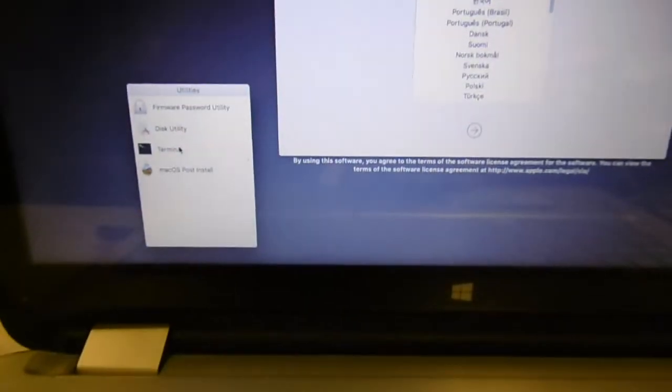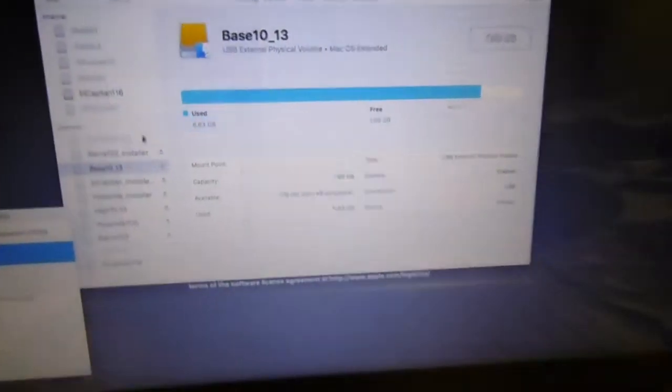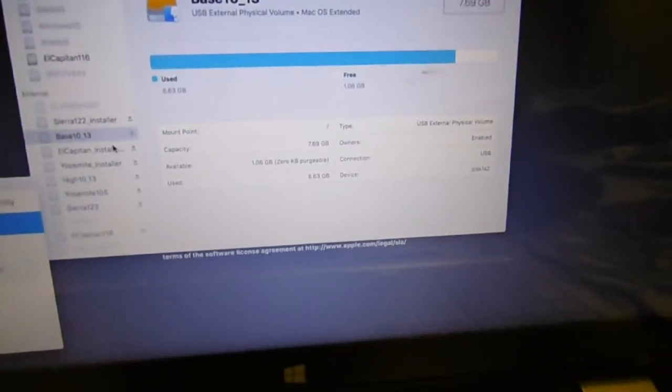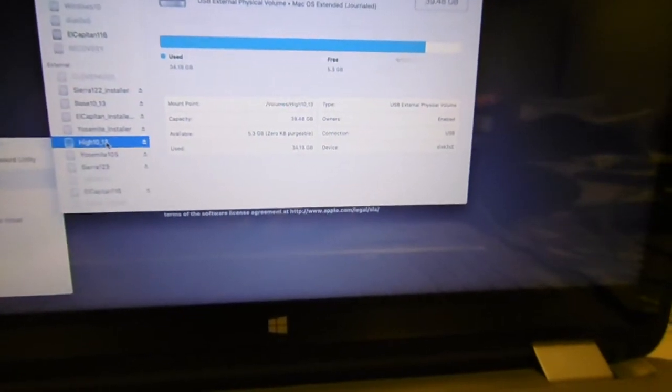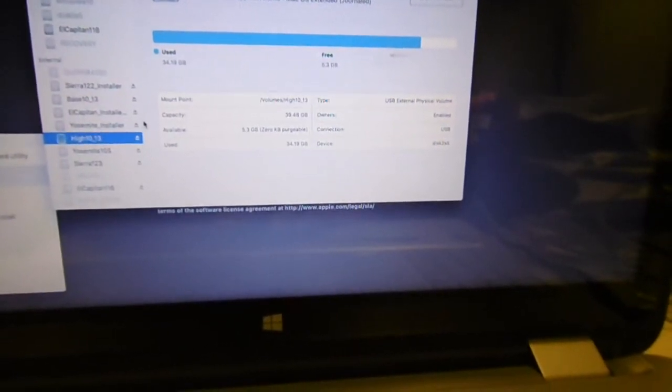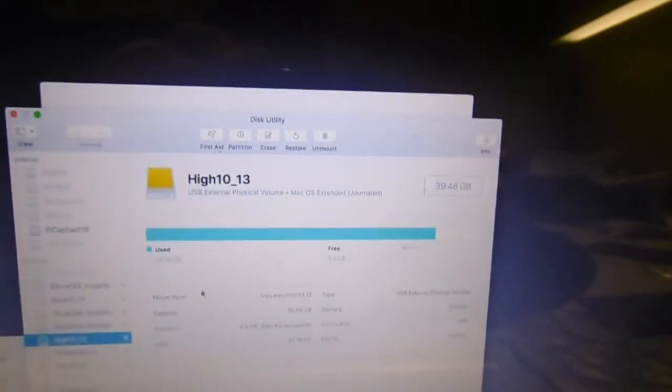Okay, so we're here. Let's go to Disk Utility. I'm going to install it to High 10.13. Let's erase this drive.